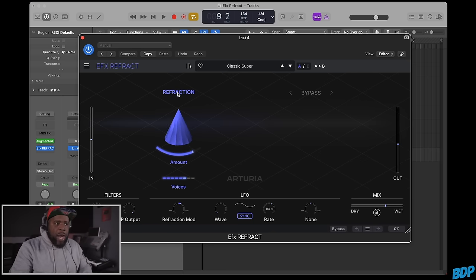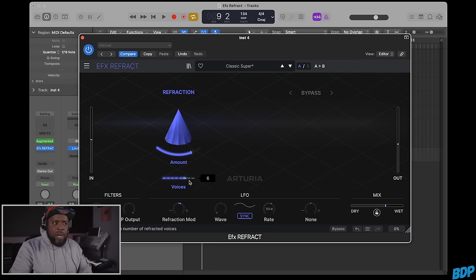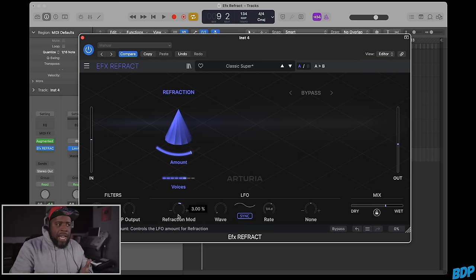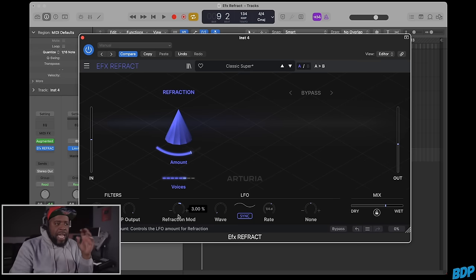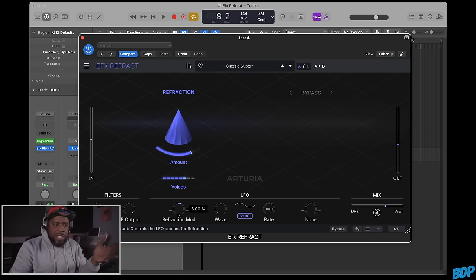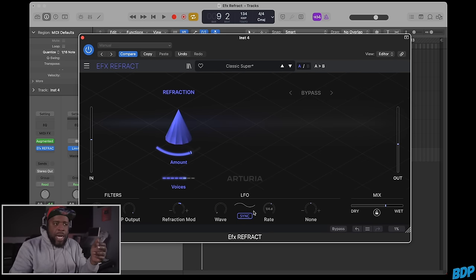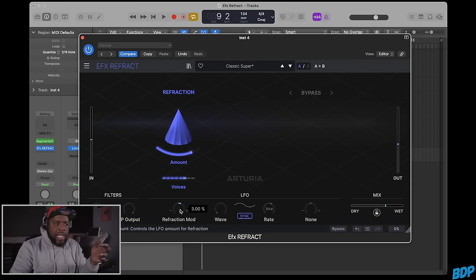We have refraction, with controls for the amount of refraction and the number of voices. There's a refraction modulation that controls the LFO amount. You can see the LFO here, and you can change the waveforms, the rate, and turn it up or down.